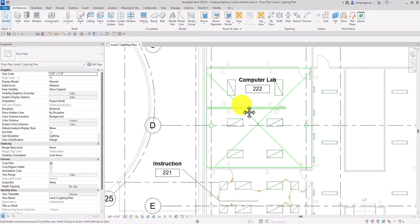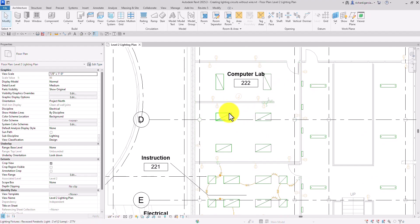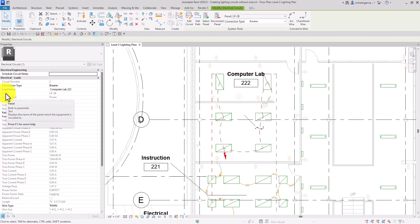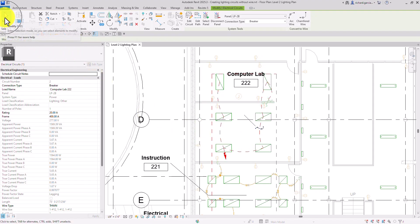I'm going to hover my pointer to one of the lighting fixtures already part of circuit number two. So hover, press tab, then tab again, tab again, and there you go — it will highlight the elements that are part of circuit number two. Let's click that to select the whole circuit. You can now see circuit number two and panel LP2-B, which is where these lighting fixtures are connected.